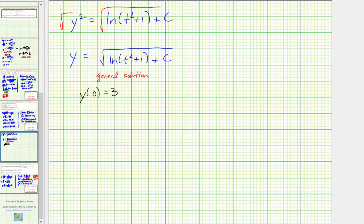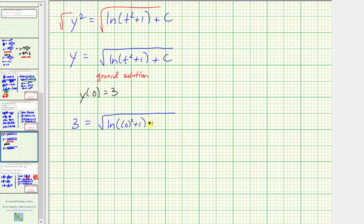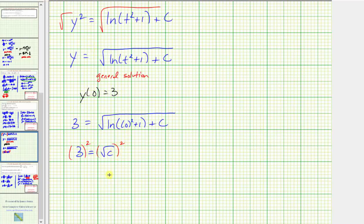Making the substitution, we have three equals the square root of natural log of zero squared plus one plus c. This becomes three equals the square root of natural log of one plus c. Since natural log of one equals zero, we have three equals the square root of c. Squaring both sides gives c equals nine.